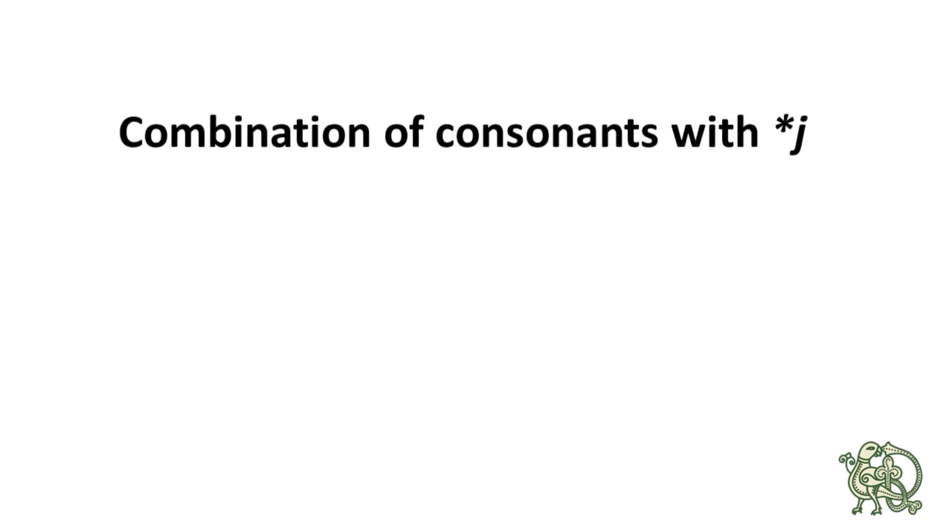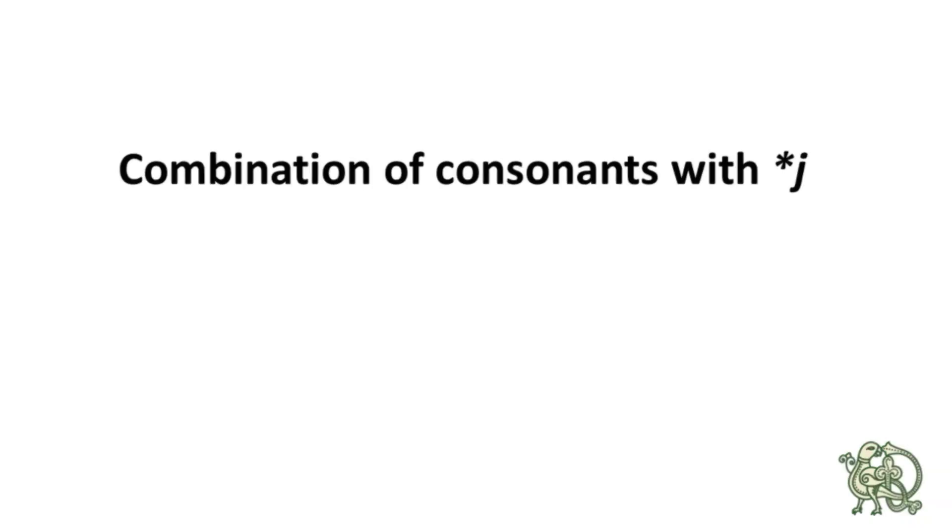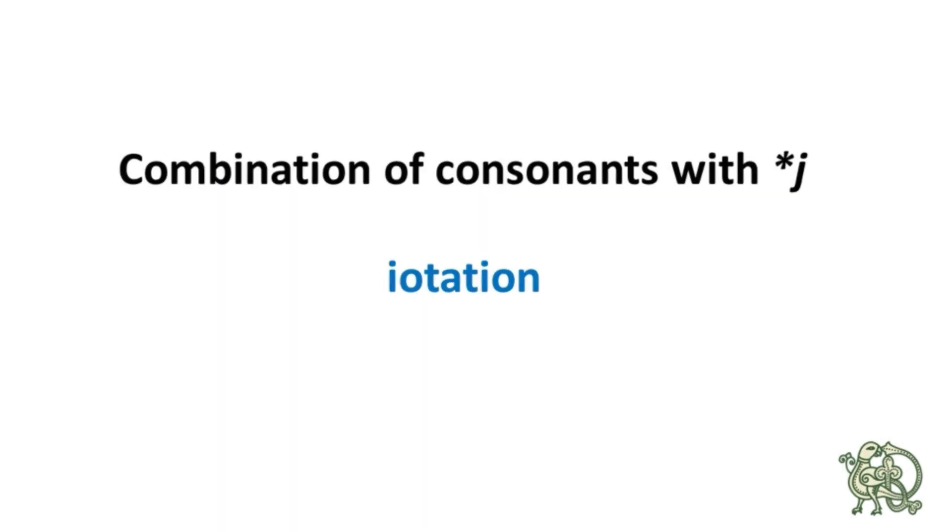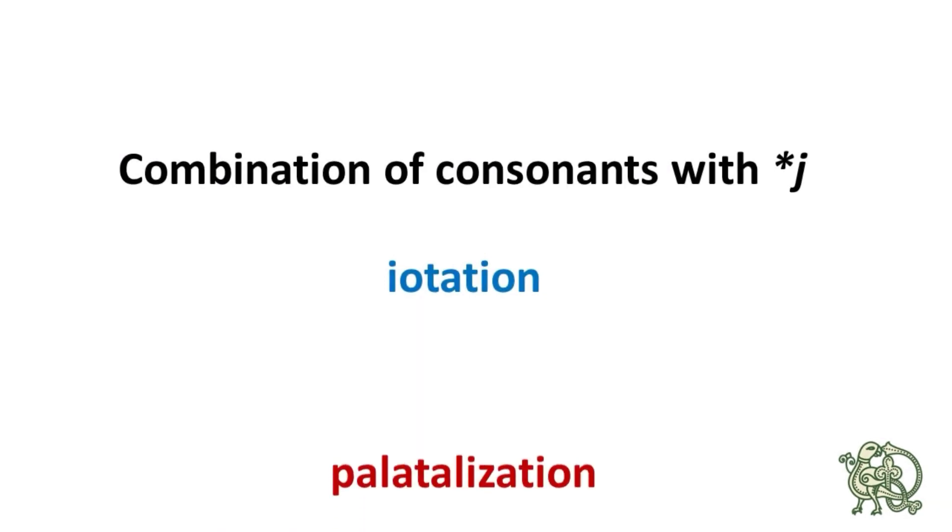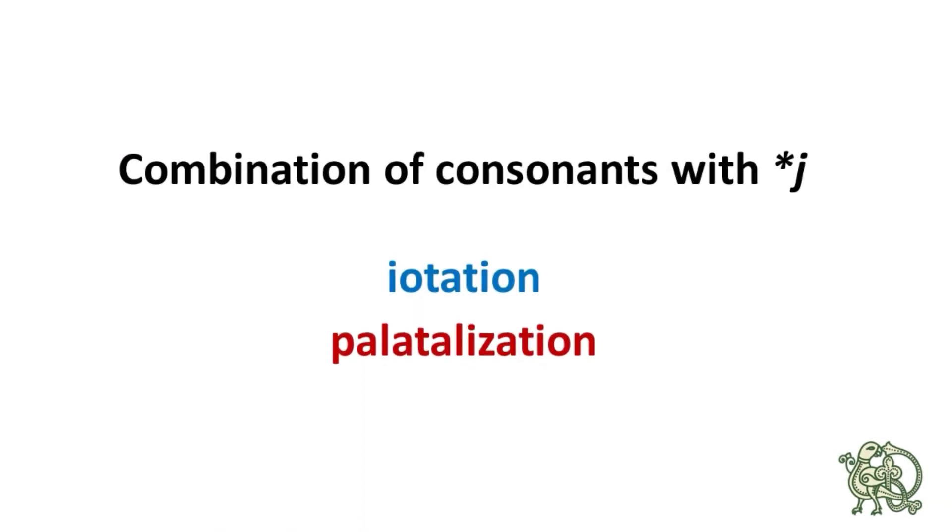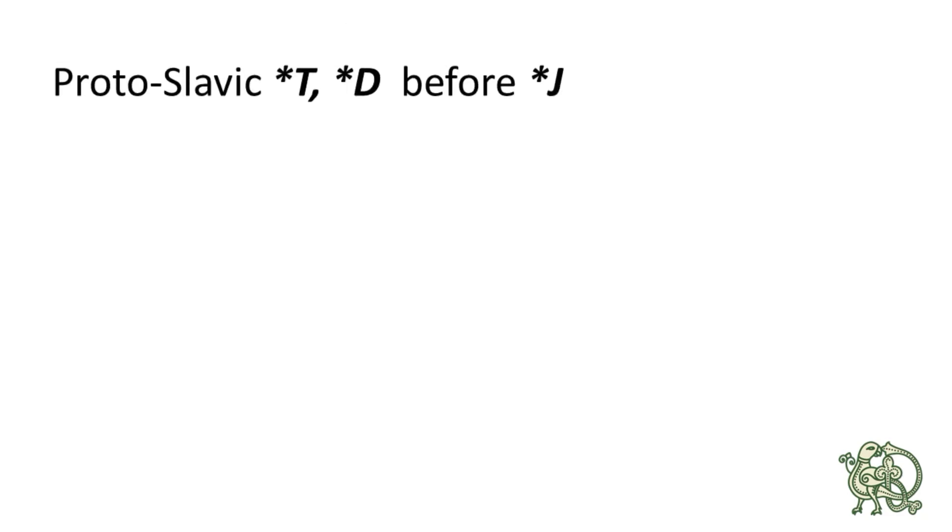The combination of consonants with the following *j, or *i, as they call it, is sometimes called iotation, because of the Greek letter iota, or it is also called palatalization, where the consonants become palatalized because of the following *j. Okay, to get more specific, let's look at what sounds it produced.